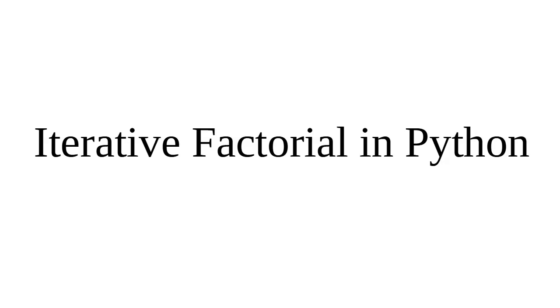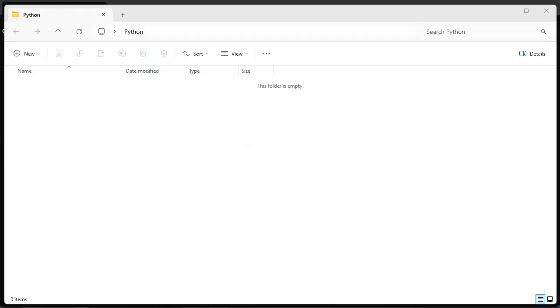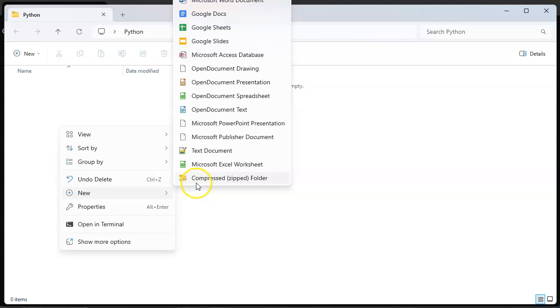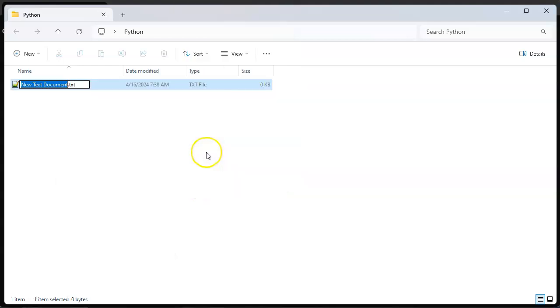Let's look at how to calculate factorial in Python using an iterative approach. First of all, I've got an empty folder here. I'm going to create a text document and we're going to rename this one factorial.py.